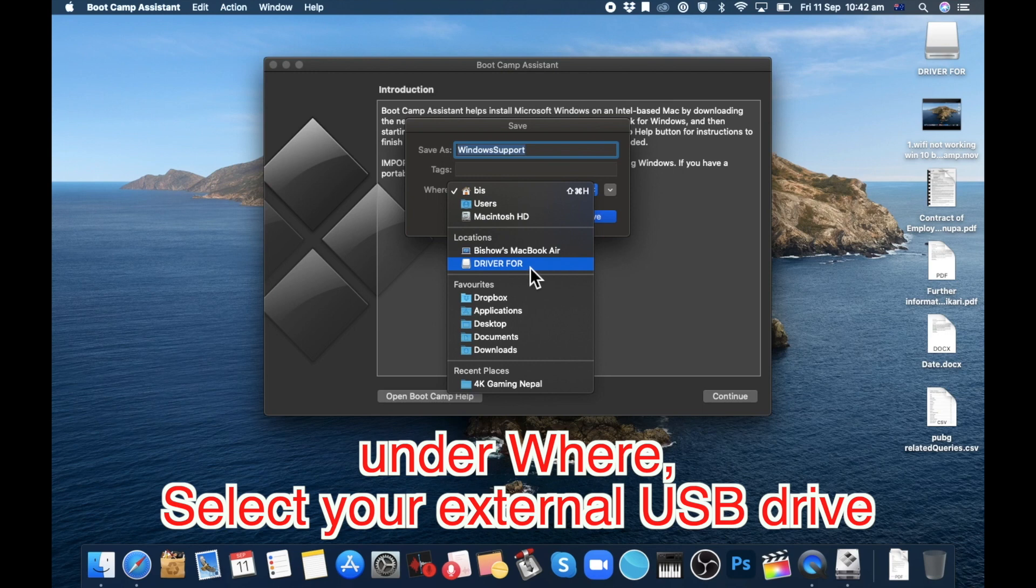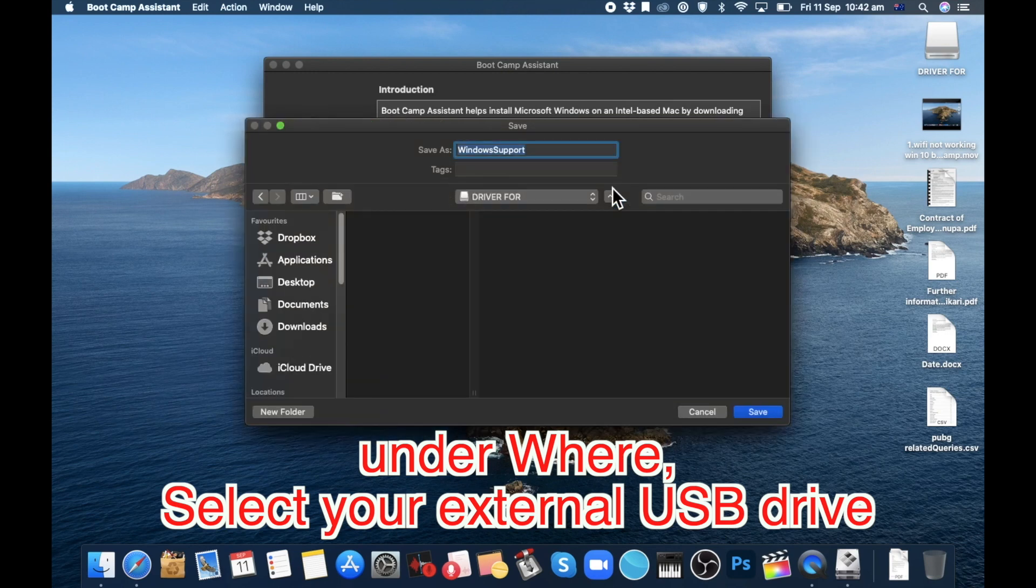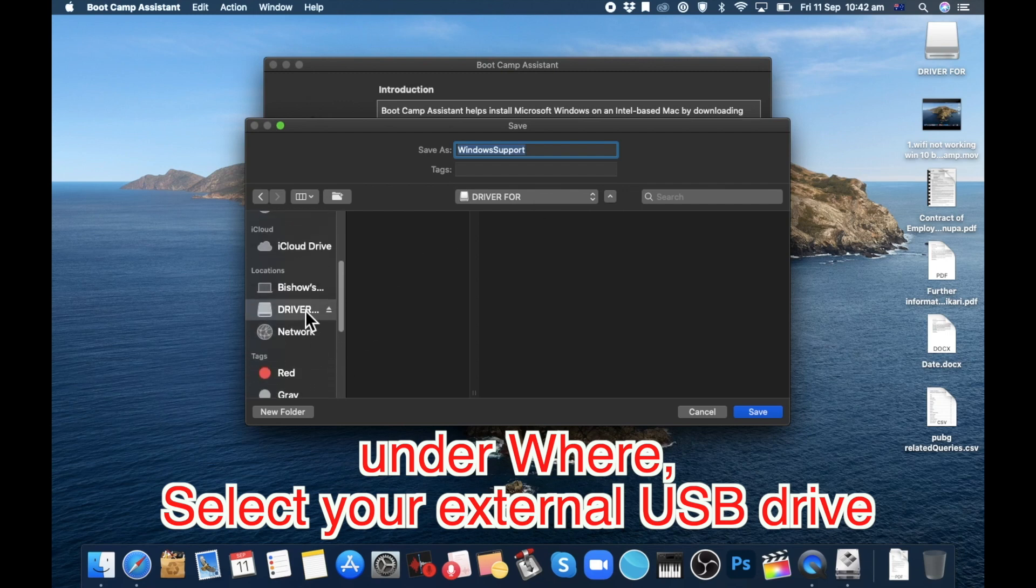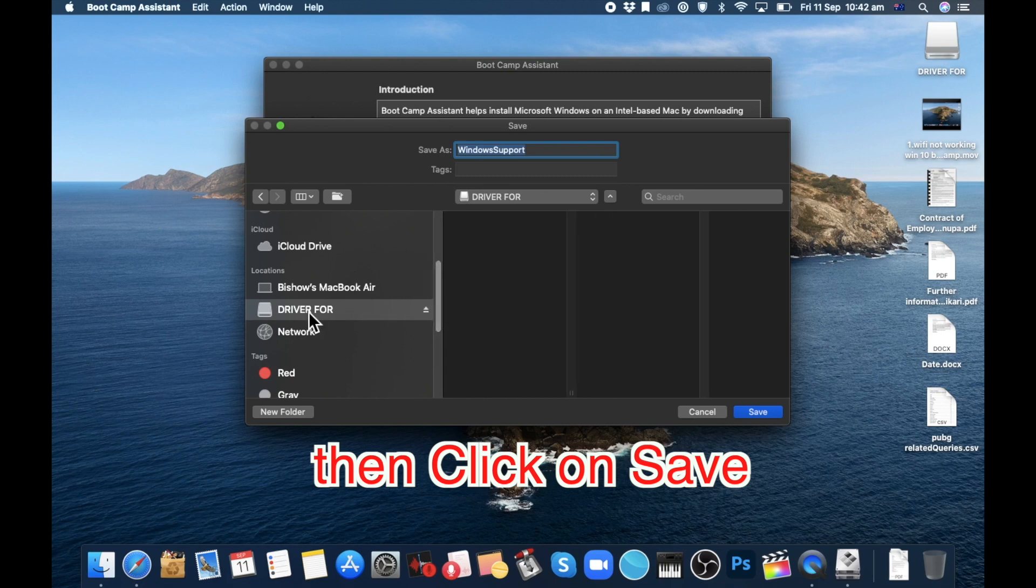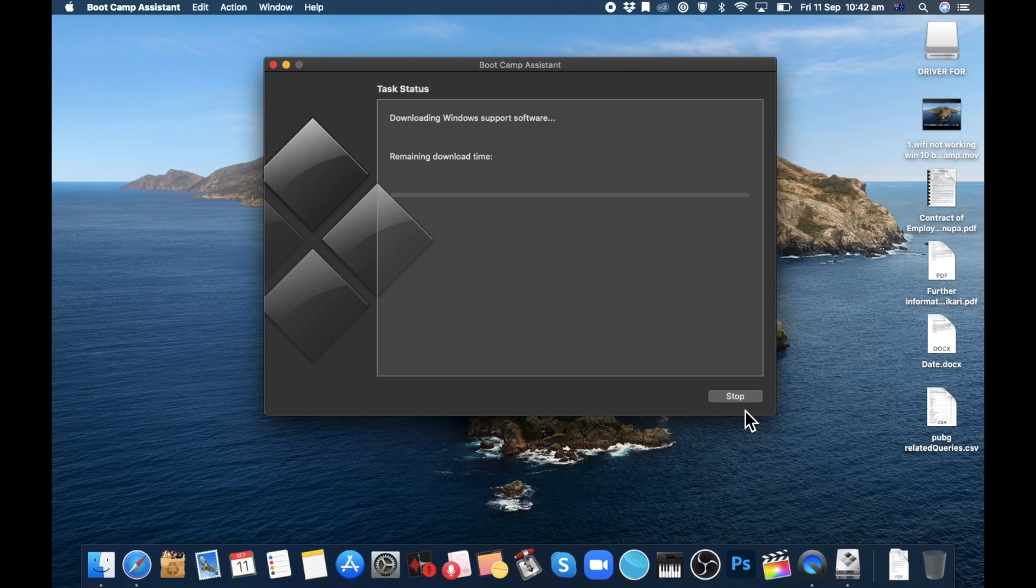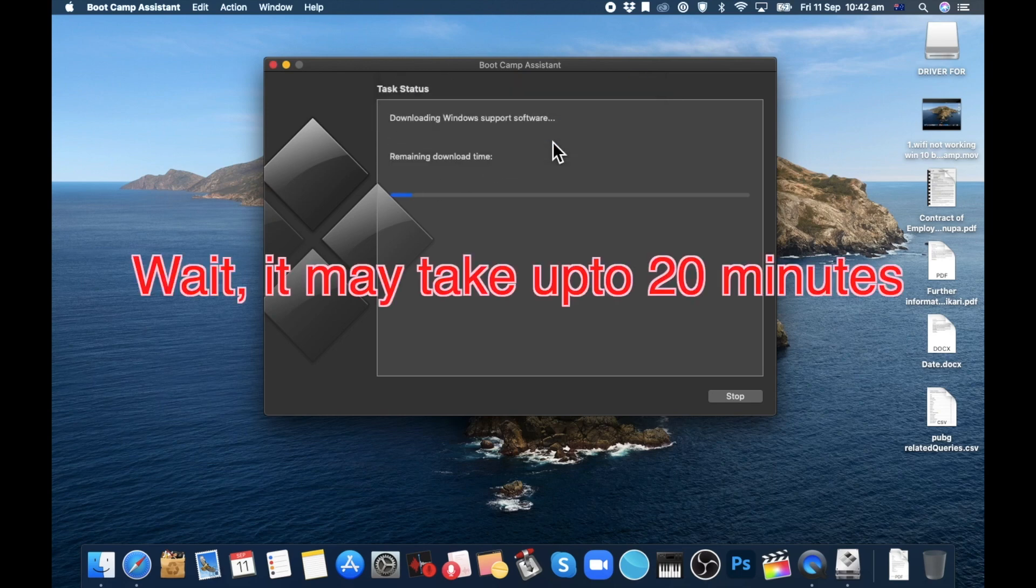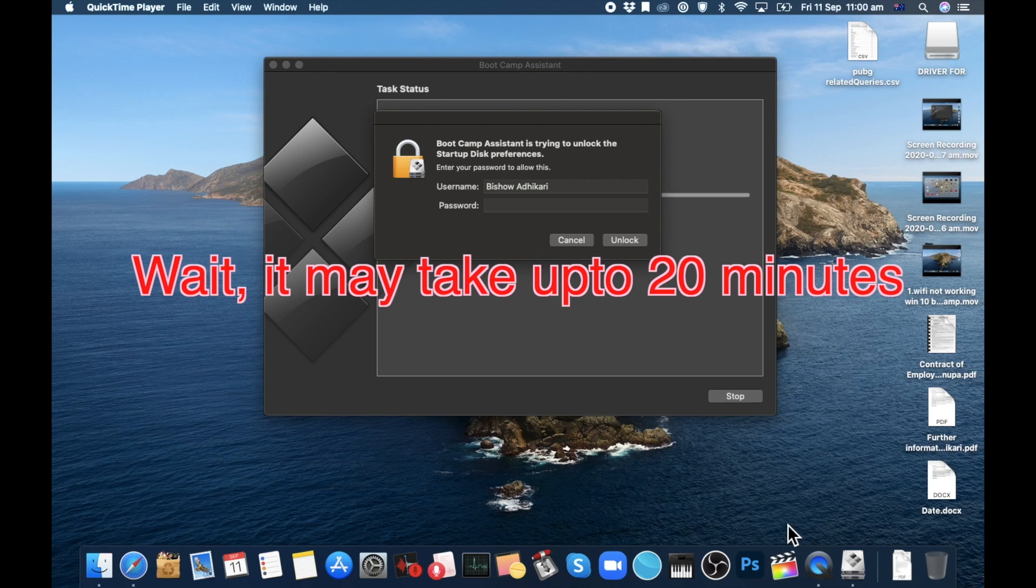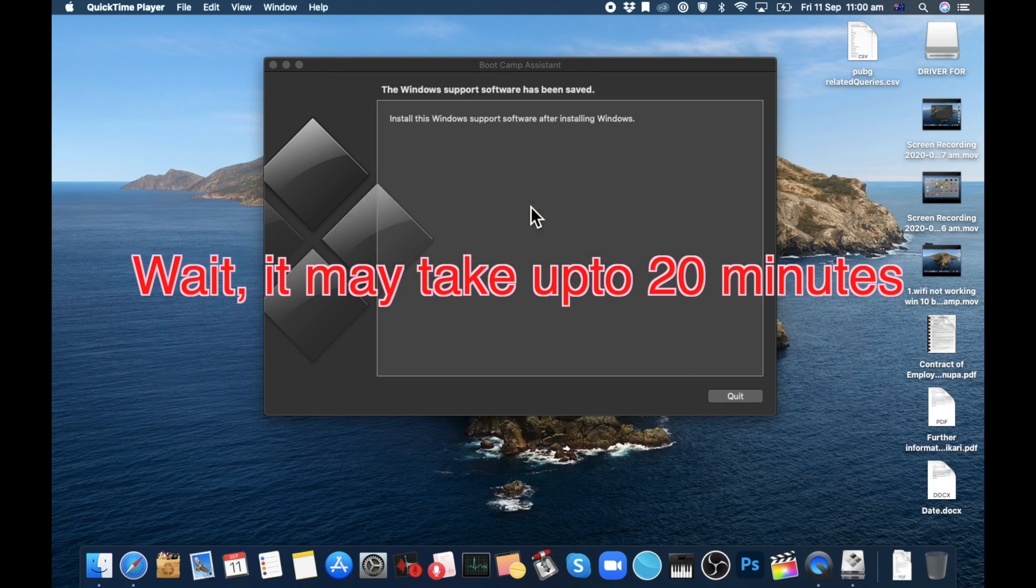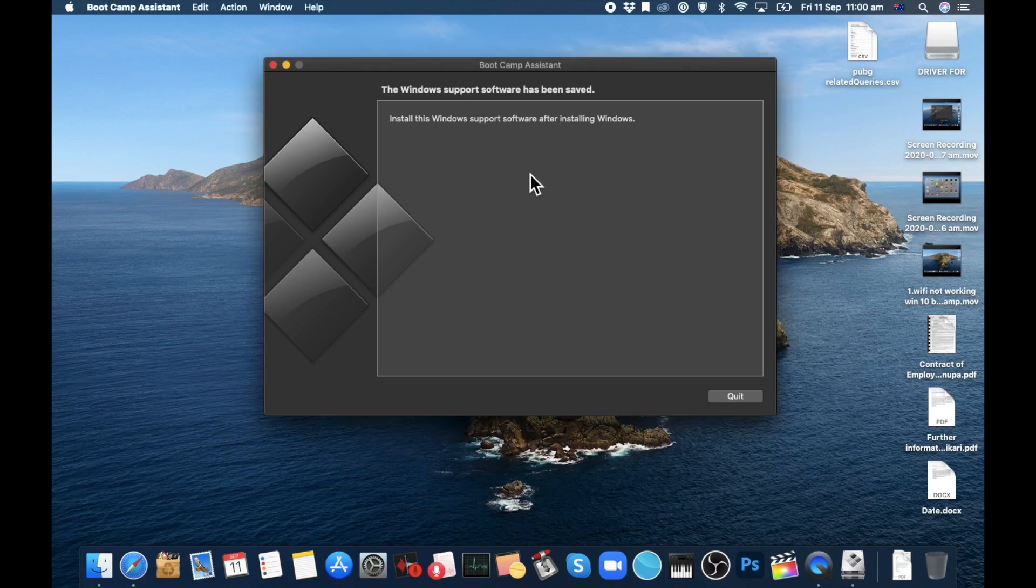Boot Camp Assistant will download the Windows support software to your pen drive, and it may take up to 20 minutes, so you will have to wait until then. In the next window, type in your password and then click on Unlock. After this finishes, click on Quit.